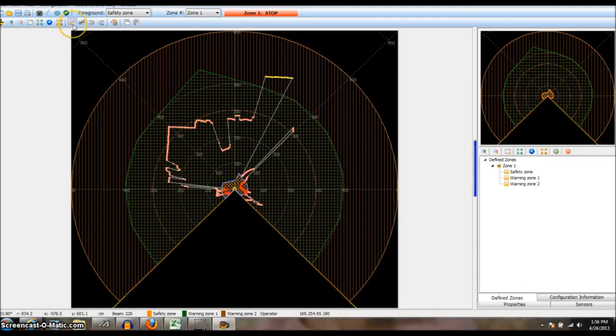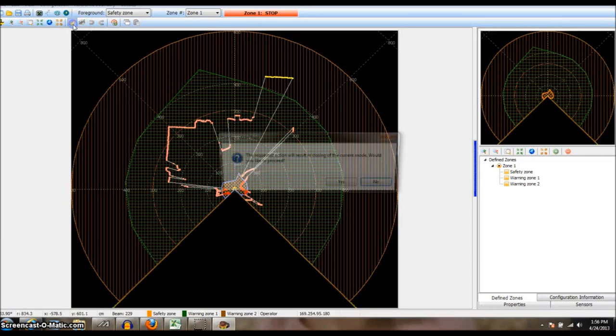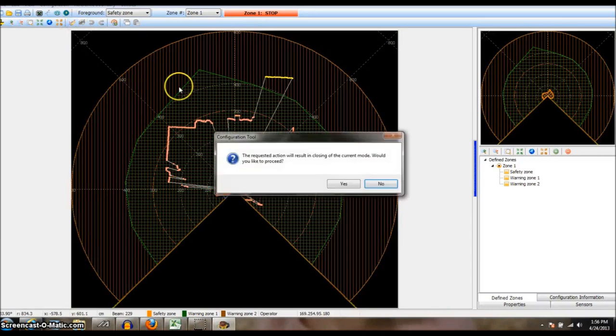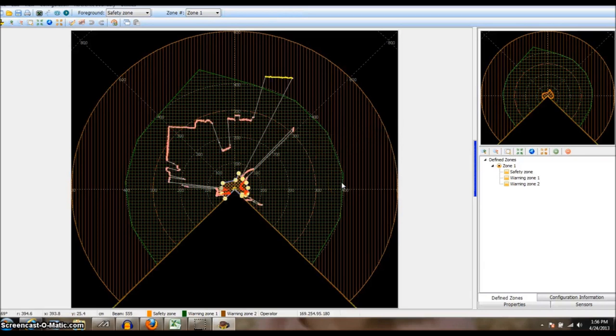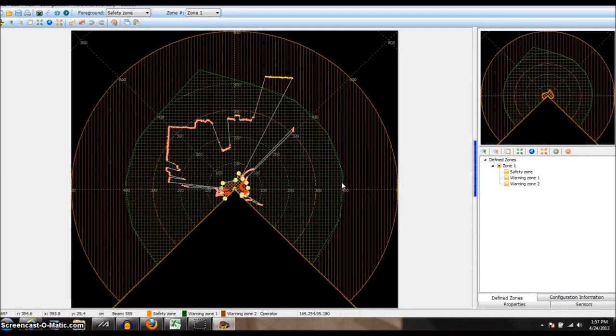Now if I go ahead and click this button here to edit zone, it is going to ask me in closing the current mode, which I click OK because we are in monitoring mode. But it took a snapshot of everything that was there. Now if I were to move something, this won't update. I have to go back to monitoring mode to get an updated snapshot. But this does give me an idea of what was in the room during the last operating mode scan.